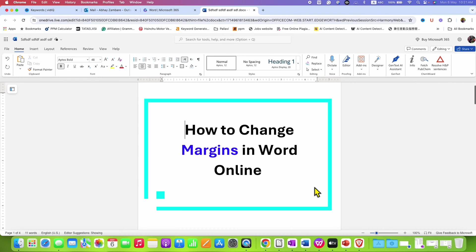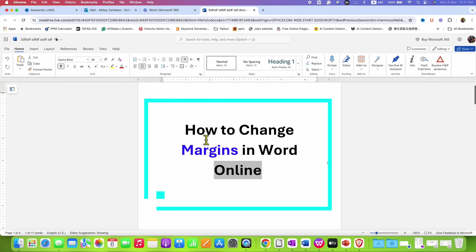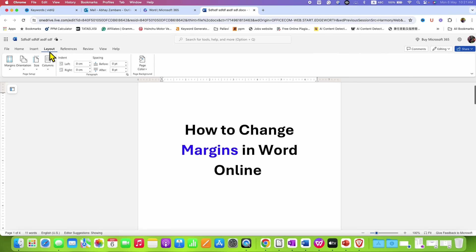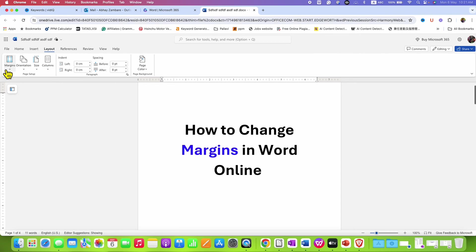In this video, you will see how to change margins in Word Online of a page. To change margin in Word Online, you need to click on the layout tab. The option is available under the layout tab. After clicking, at the left hand side, you will see the option of margins.